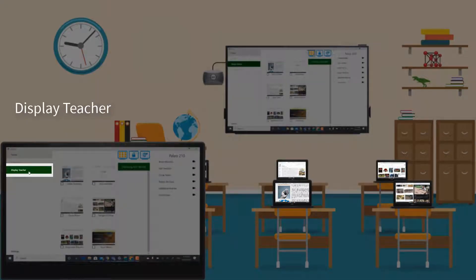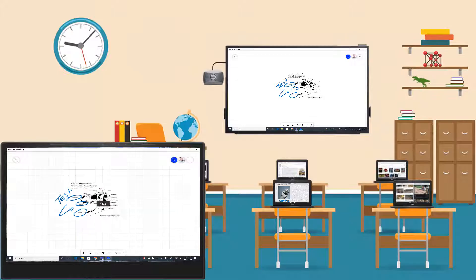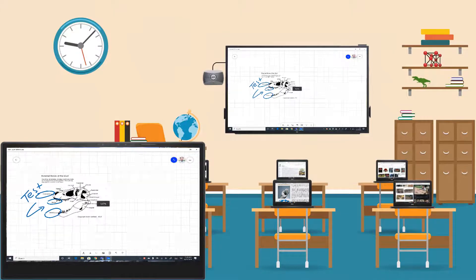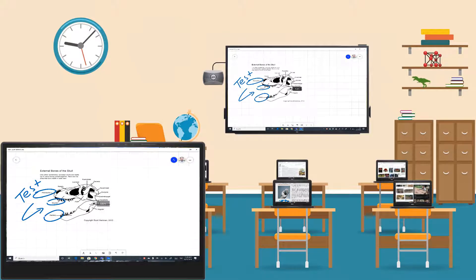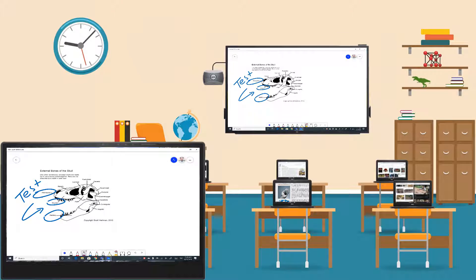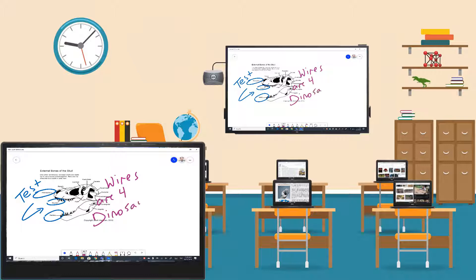Instantly, the teacher can take back the display and continue with the lesson without having to go back to the front of the room. This allows for proximity control of the class and use of the device as a document camera. Here, the teacher is using their tablet as a portable digital whiteboard using the Dell Active Stylus and Microsoft Whiteboard.